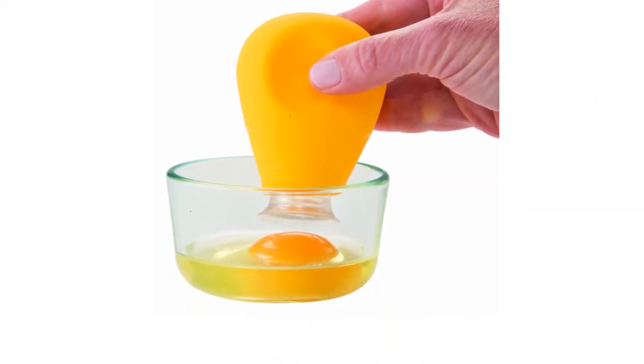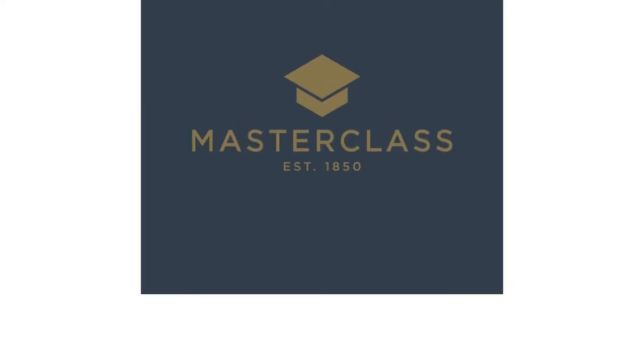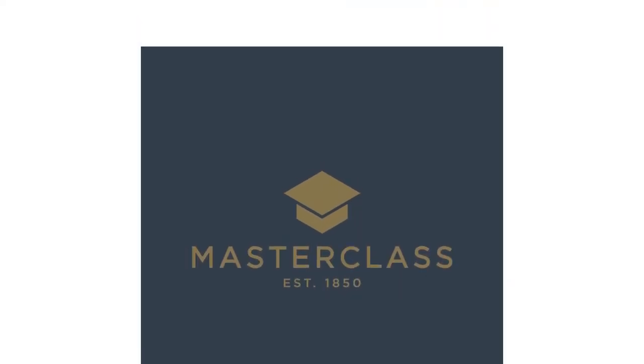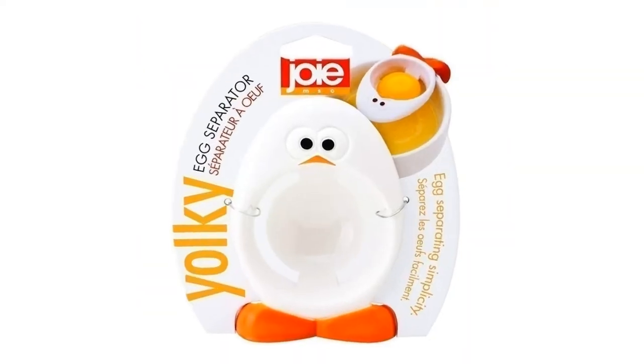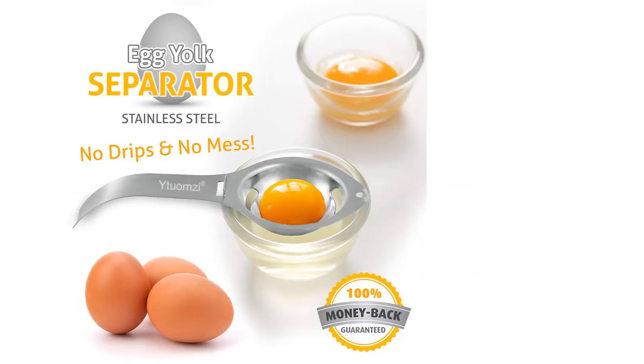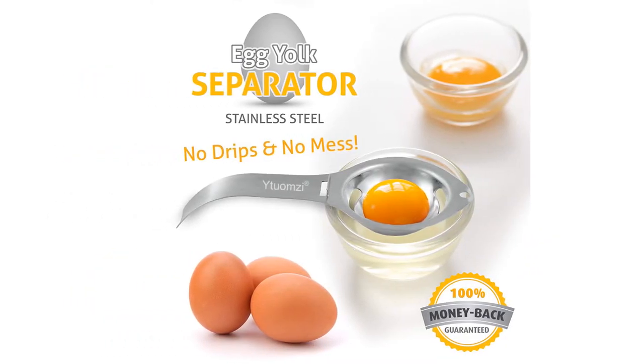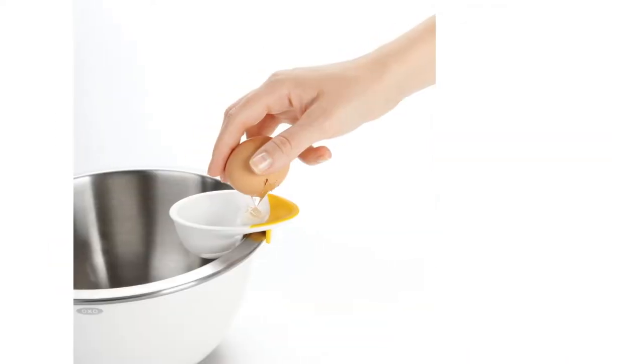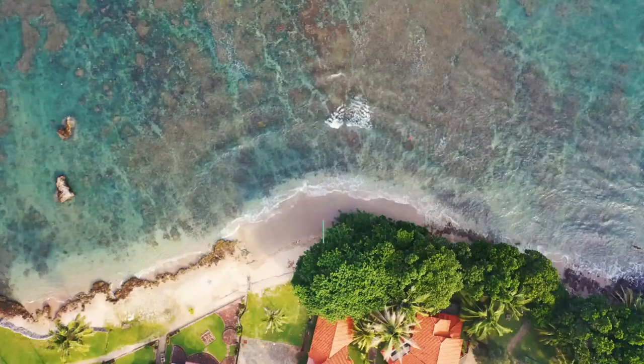We recommend starting with the egg yolk separator from Solida because it's made with high-quality material, offers an instant separation, and comes with a long anti-slip handle that allows you to rest over a bowl. For more great options, browse our top 10 list.